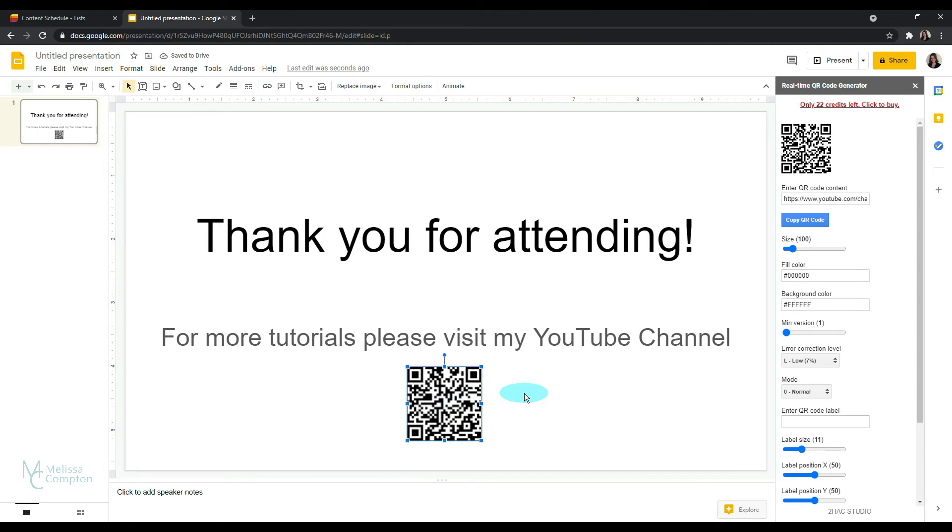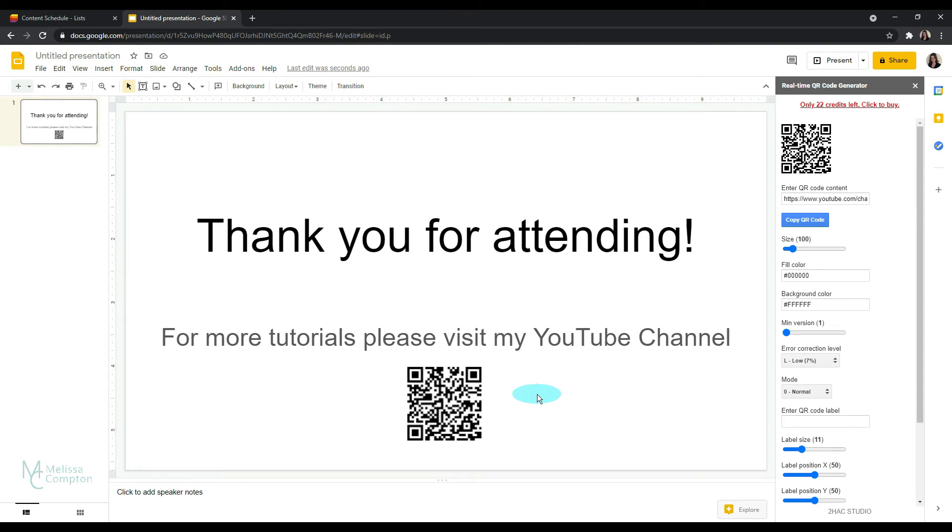And it absolutely works. You can right now during this tutorial, take your iDevice, your Android, point it at it, and it's going to redirect you to my YouTube channel. Now it's going to ask you, do you want to go first? It's not just going to automatically take you there. But if you say yes, it's going to redirect you to my YouTube channel.